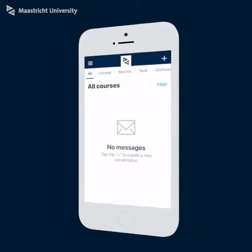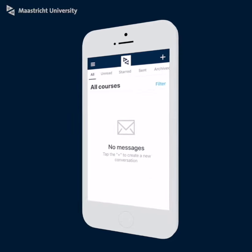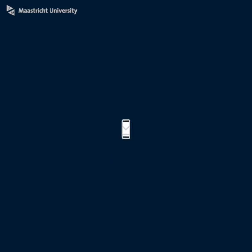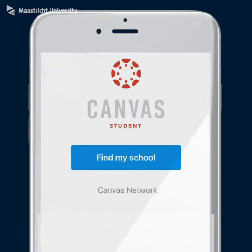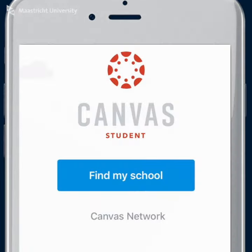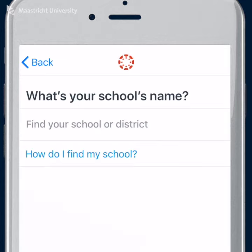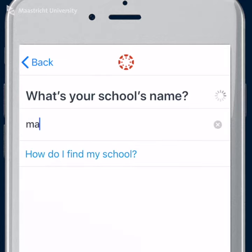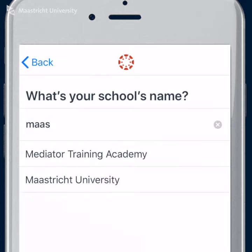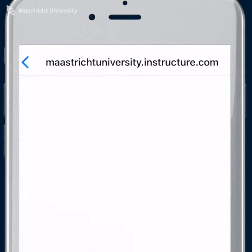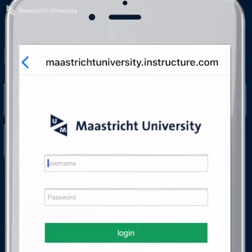When you open up the app for the first time, you will see the landing page. Tap Find My School and enter Maastricht University in the search field. When the full name displays in the search list, tap the name and log in with your UM credentials.